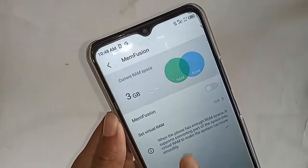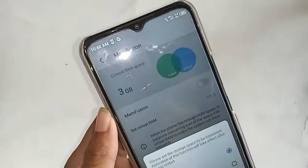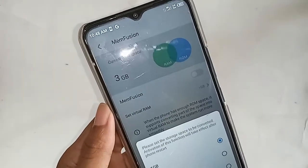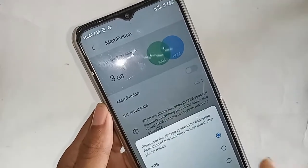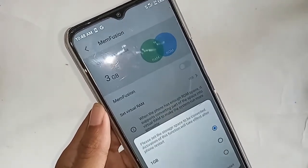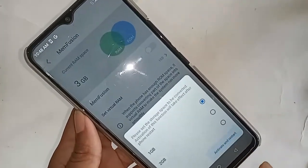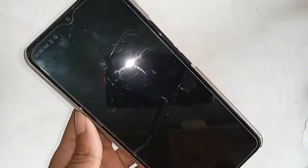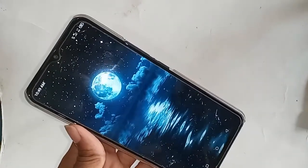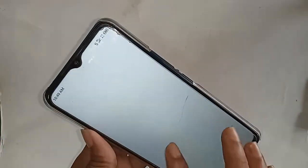My phone RAM is 1GB. I've enabled the 1GB extended option — I just click Activate and Restart. Wait a few seconds. When my phone turns back on, I'll show you how the RAM has increased on the itel Vision 3.